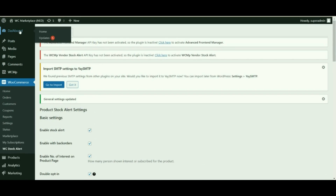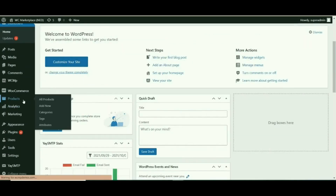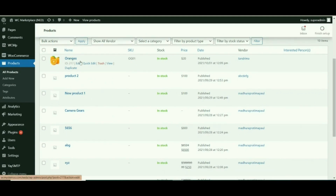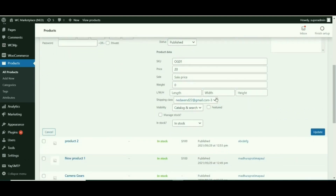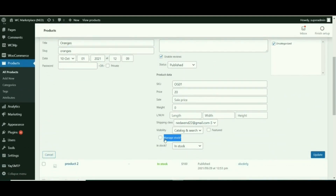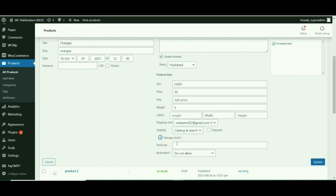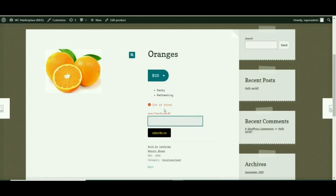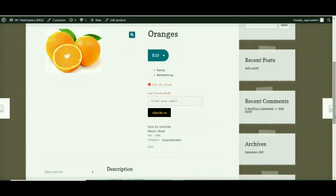We shall now be testing these settings on a product. Select the Products option from the admin dashboard, then select a random product and choose Quick Edit. Here you can see the basic product information. Make sure to enable the Manage Stock option — stock alert will not work if this is disabled. I have enabled Manage Stock and will be turning the stock quantity to zero for demonstration purposes. Now that this product is officially out of stock, let's view this product.